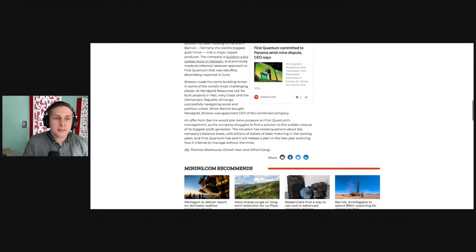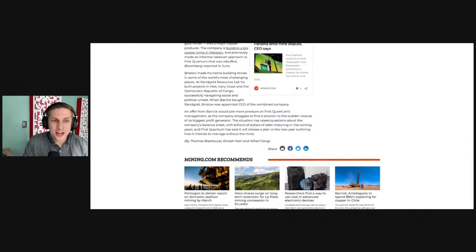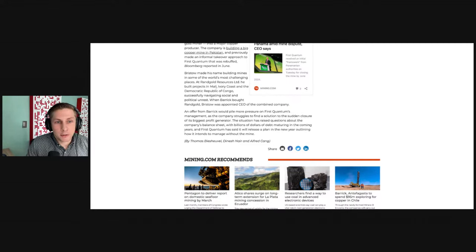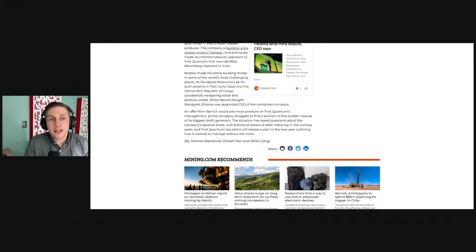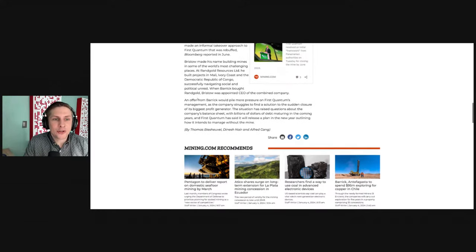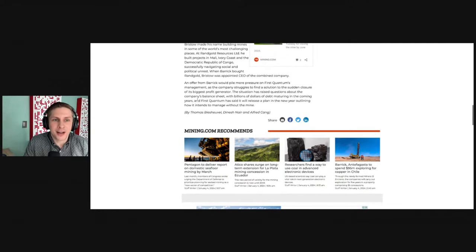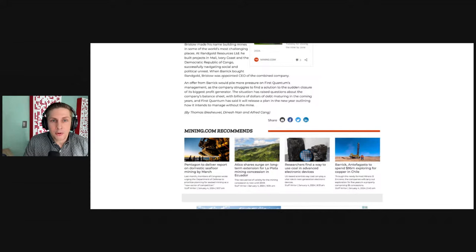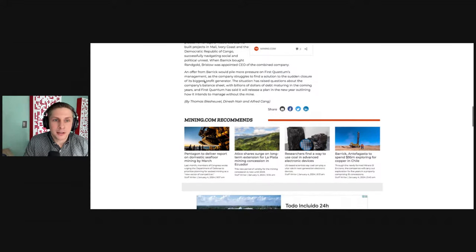Bristow has made the name building mines in some of the world's most challenging places. At Rangold Resources he built projects in Mali, Ivory Coast, and the Democratic Republic of Congo successfully navigating social and political unrest. When Barrick bought Rangold, Bristow was appointed CEO of the combined company.